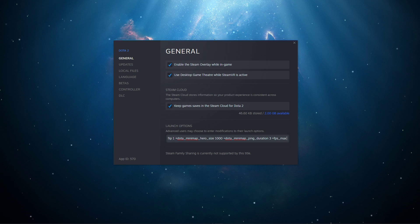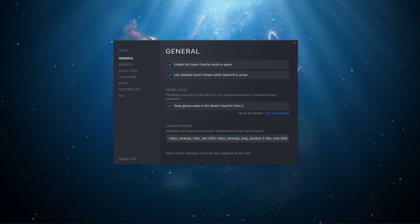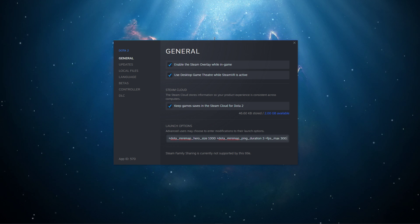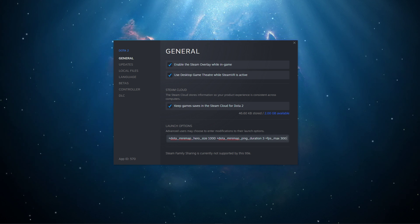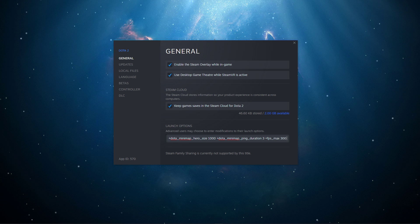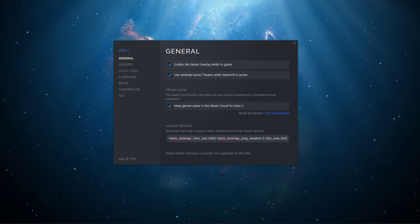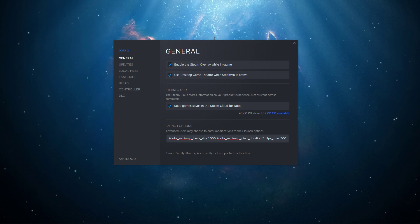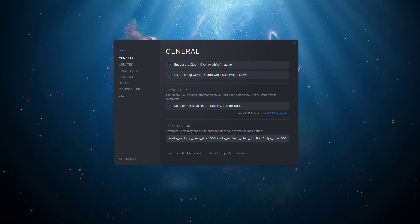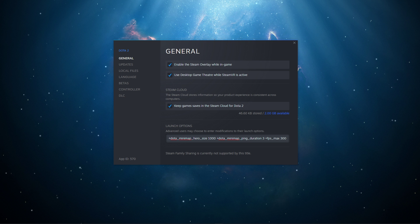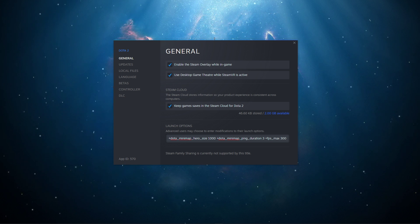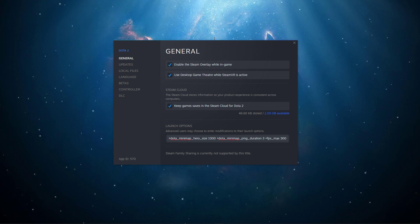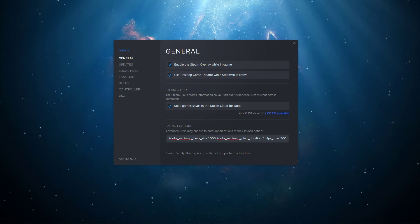fps_max 300: This launch option will set a custom FPS cap when playing the game. 120 is the default value, and I suggest setting this option above your screen's refresh rate but below the maximum FPS you can get. In my case, that would be 150 FPS.